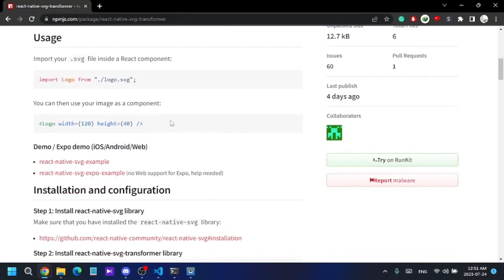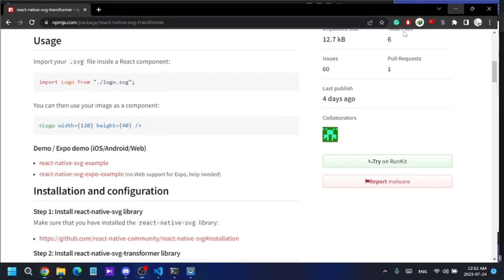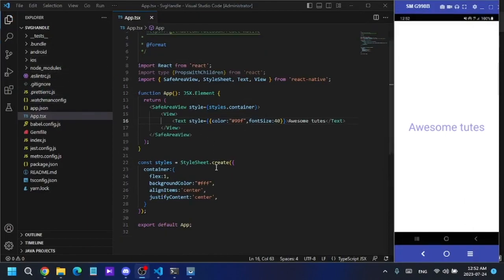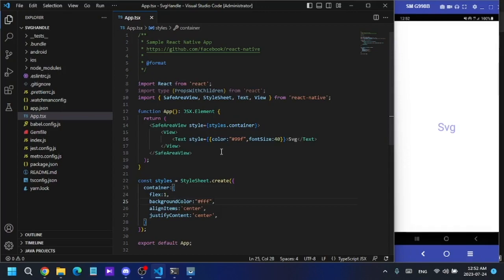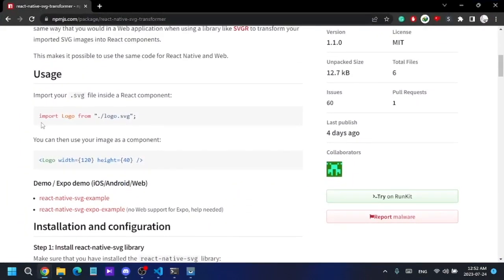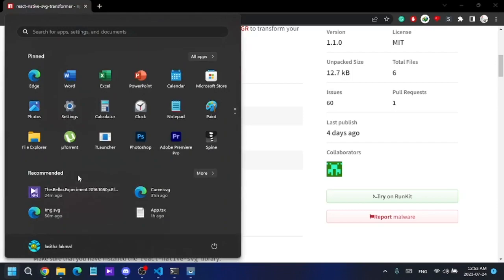I'm going to implement all these steps one by one and show you how to use SVGs. First, I have created a new project. I need an SVG file — I could download one online, but I'm going to create an SVG using Illustrator, so I'm going to open Illustrator now.